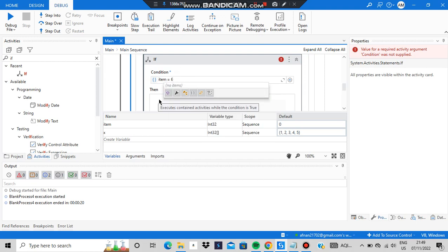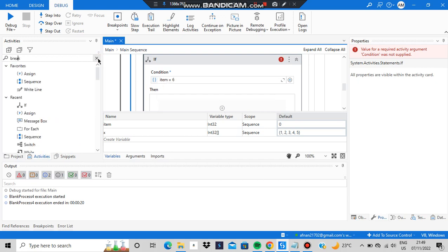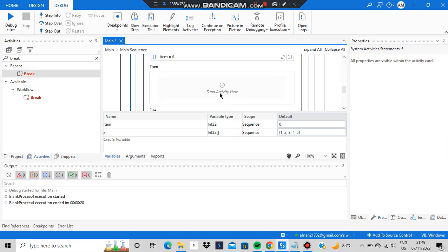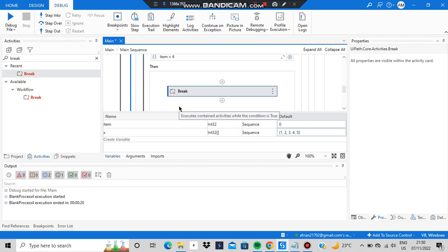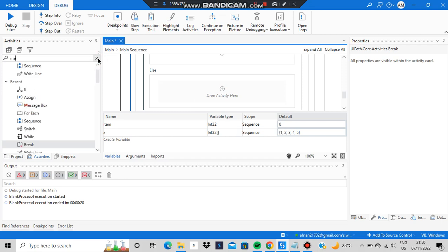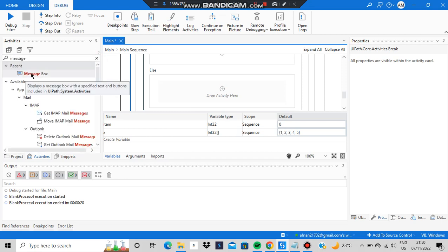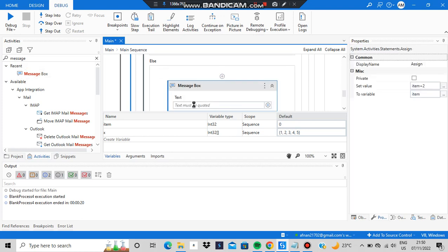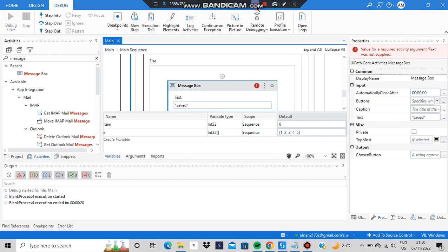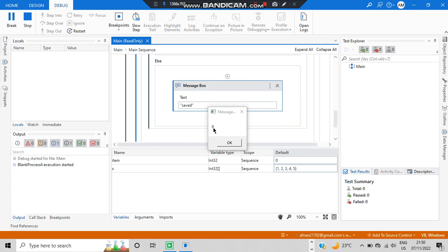Inside the while loop, after the assign, I'll add an if condition. The condition is: item equal to 6. If item equals 6, then it should break — add a break activity in the 'then' branch. Break means it stops executing the loop. In the 'else' branch, add a message box displaying 'saved', meaning it wasn't broken so it was saved.